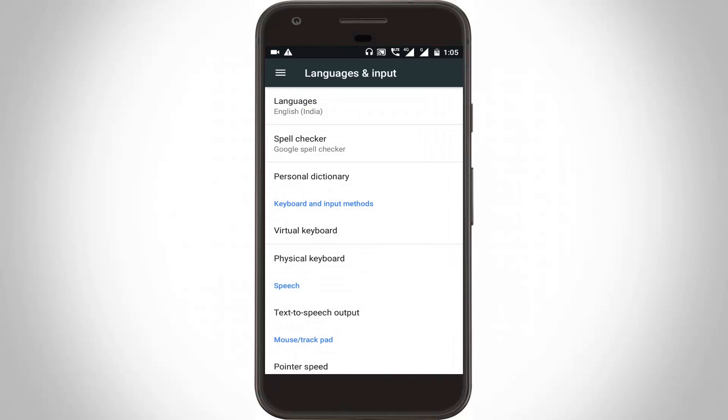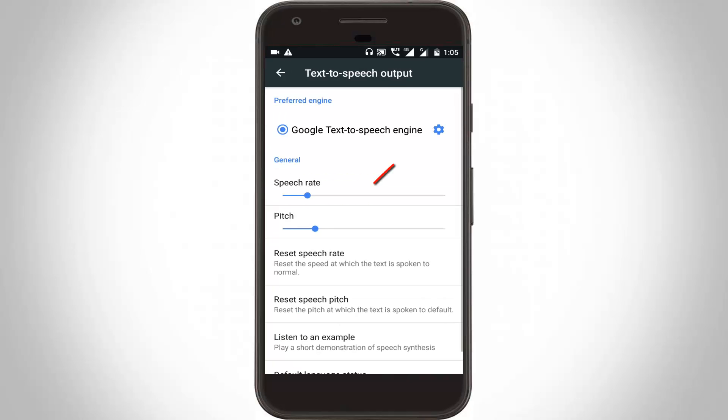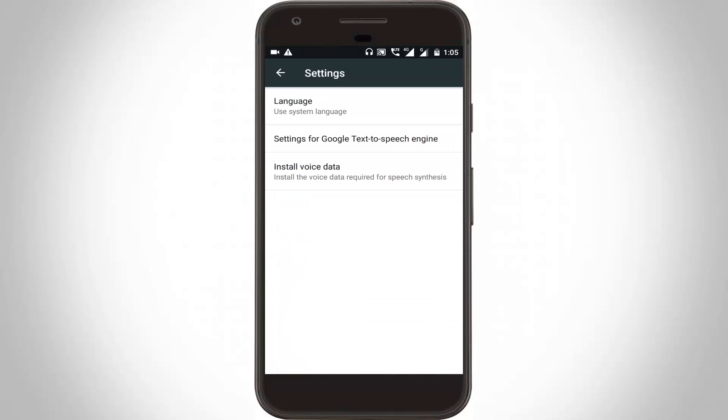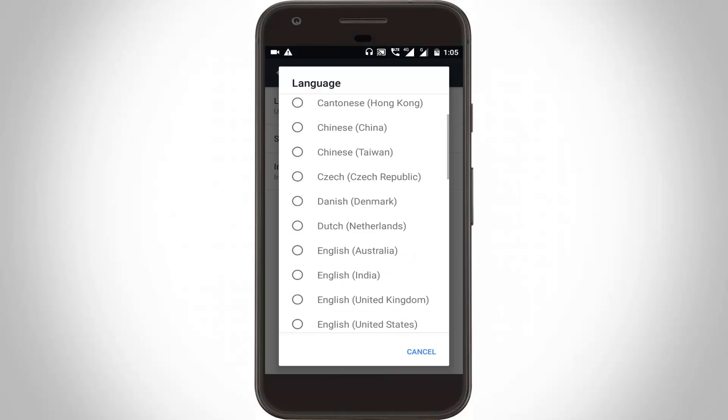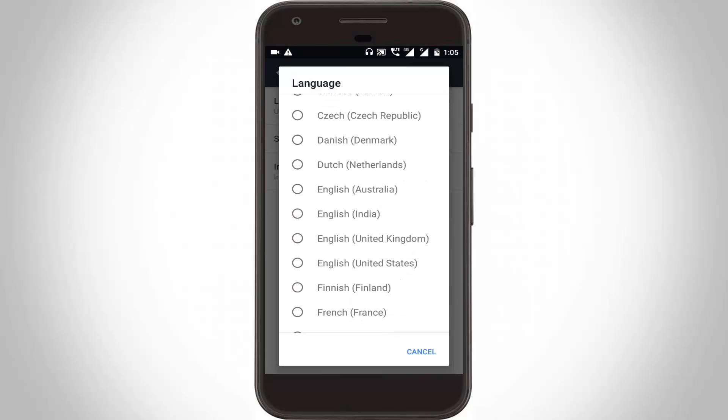Here you can go to text to speech output and click to open it. Then you can click this gear icon, then go to languages and here you can select your default language. I'll select my language as English, India.